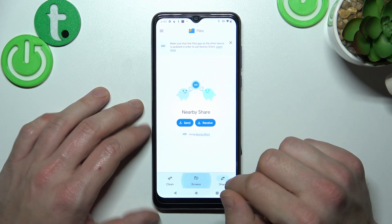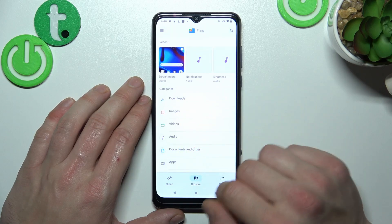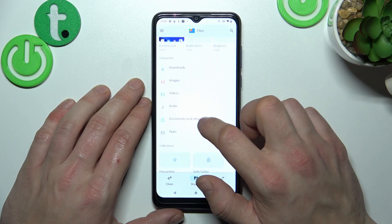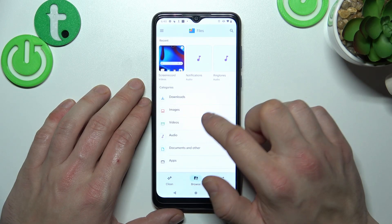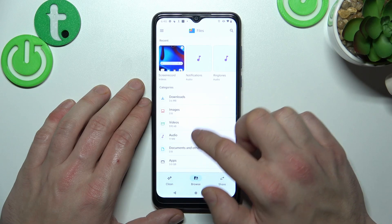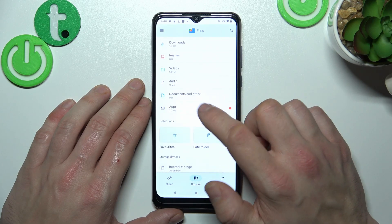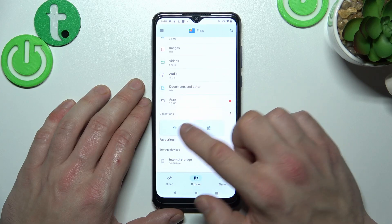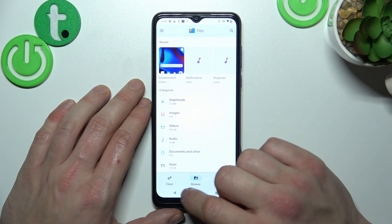In Browse, you can check your files organized into downloads, images, videos, audio, documents and others, apps, favorites, saved folder, and internal storage.